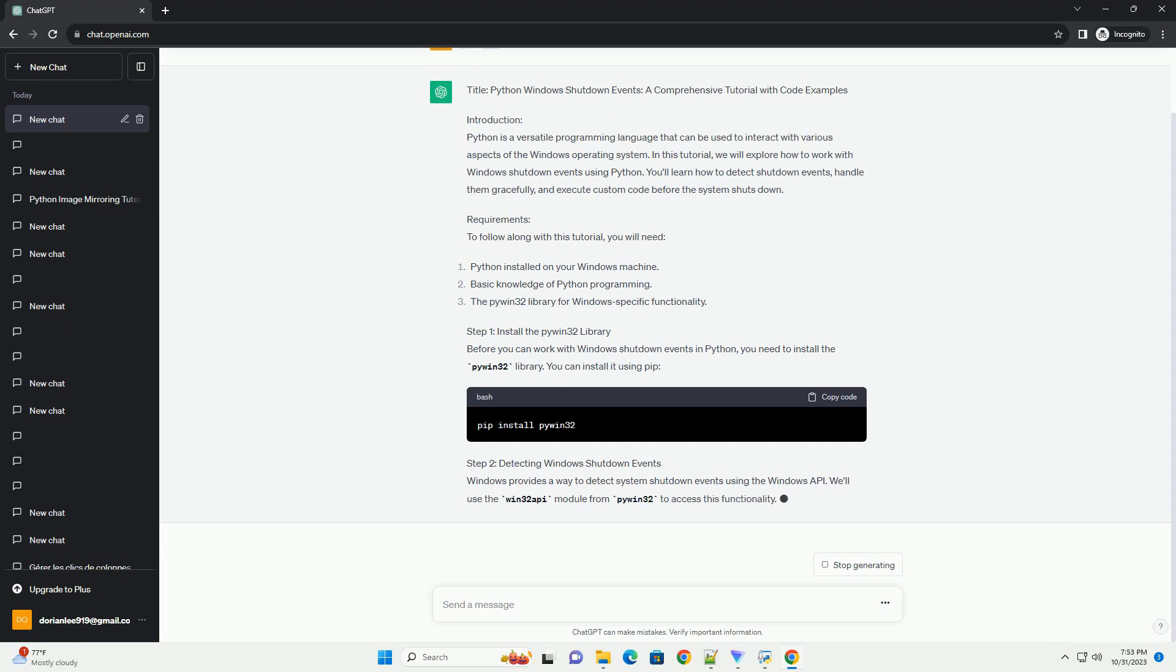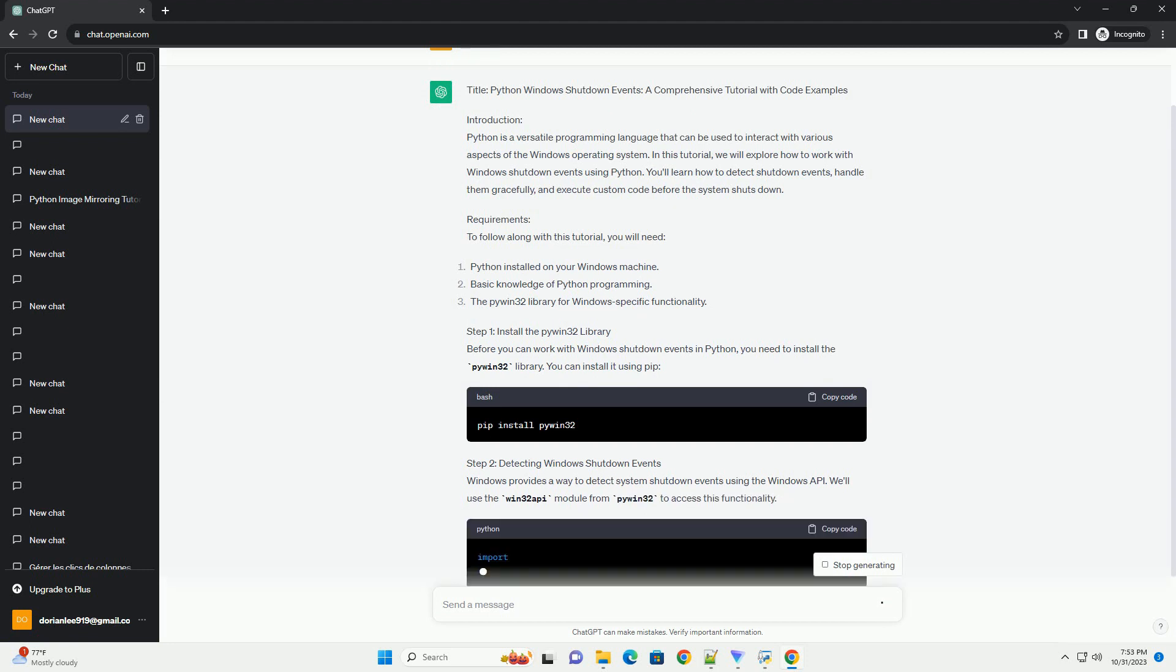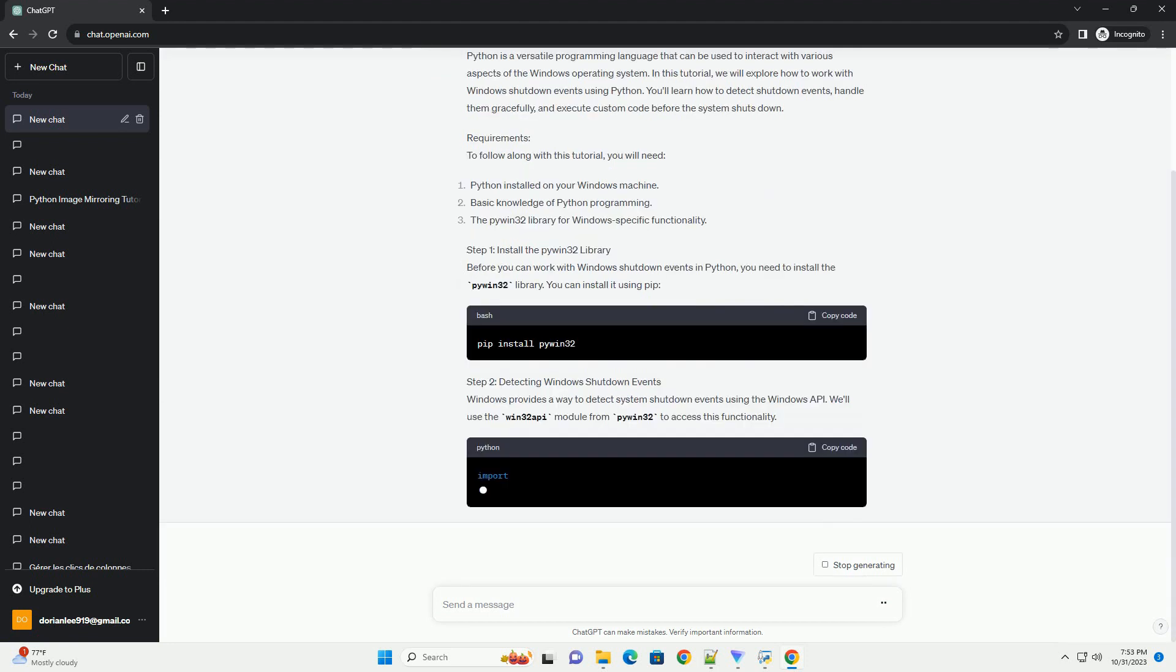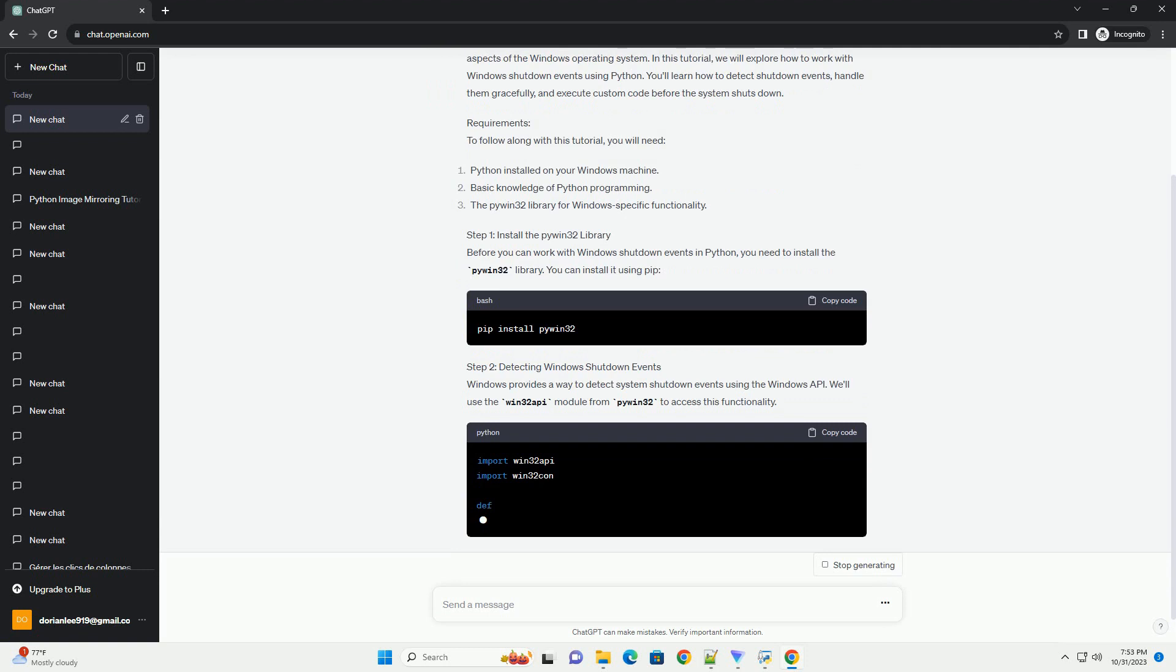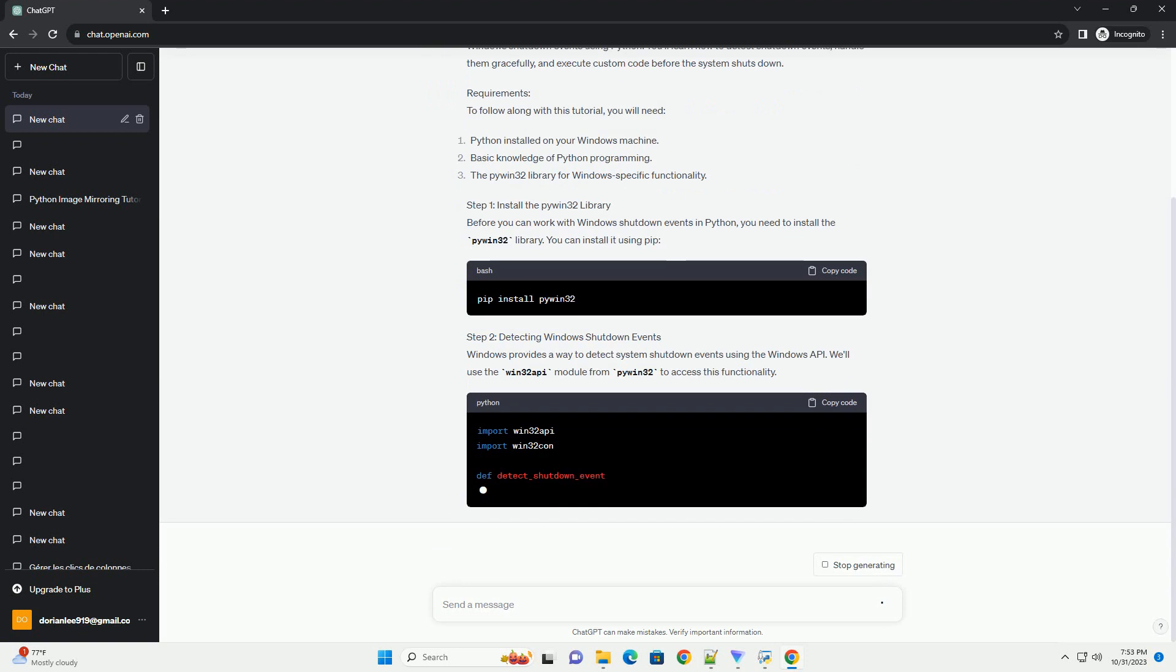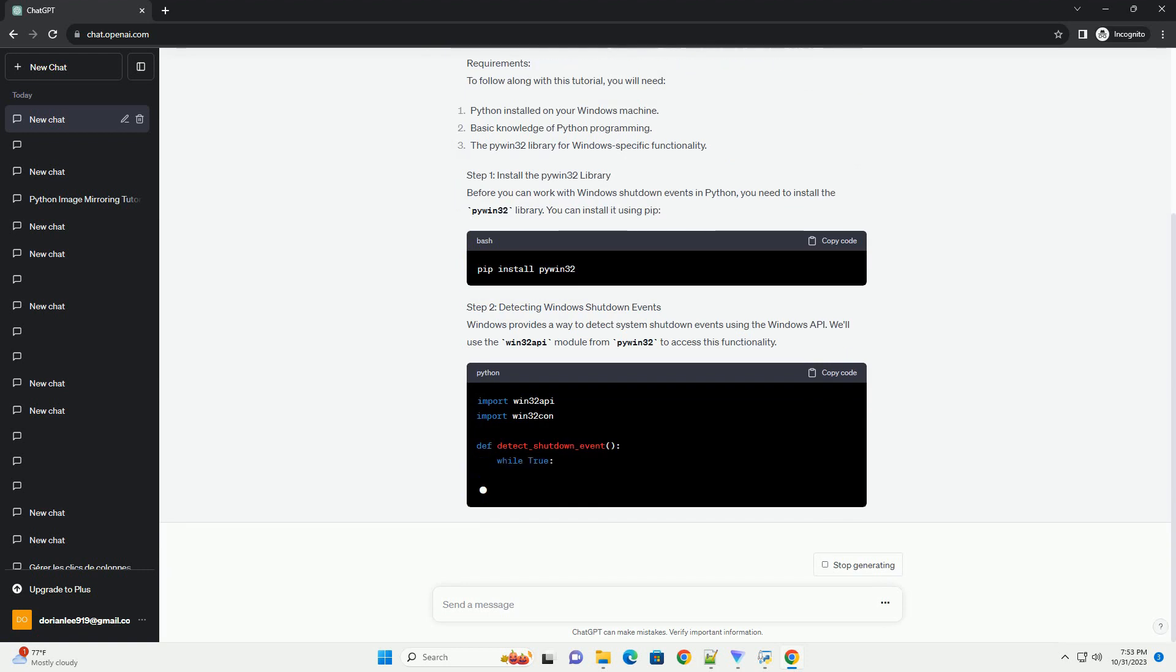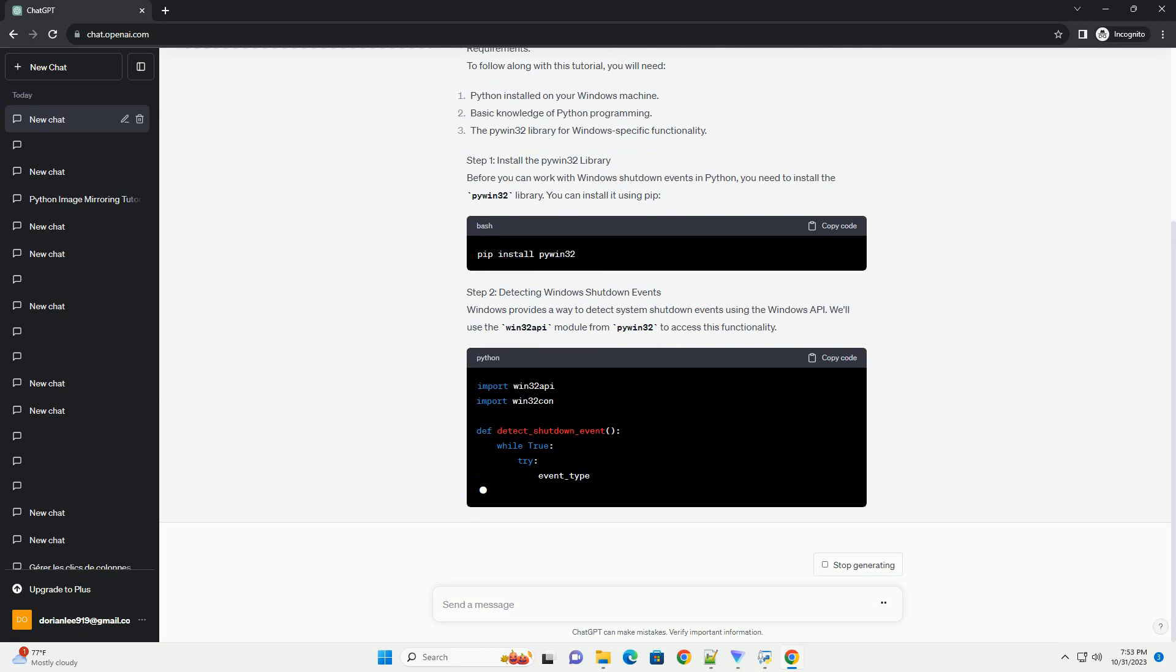Step 2: Detecting Windows Shutdown Events. Windows provides a way to detect system shutdown events using the Windows API. We'll use the Win32 API module from PyWin32 to access this functionality.